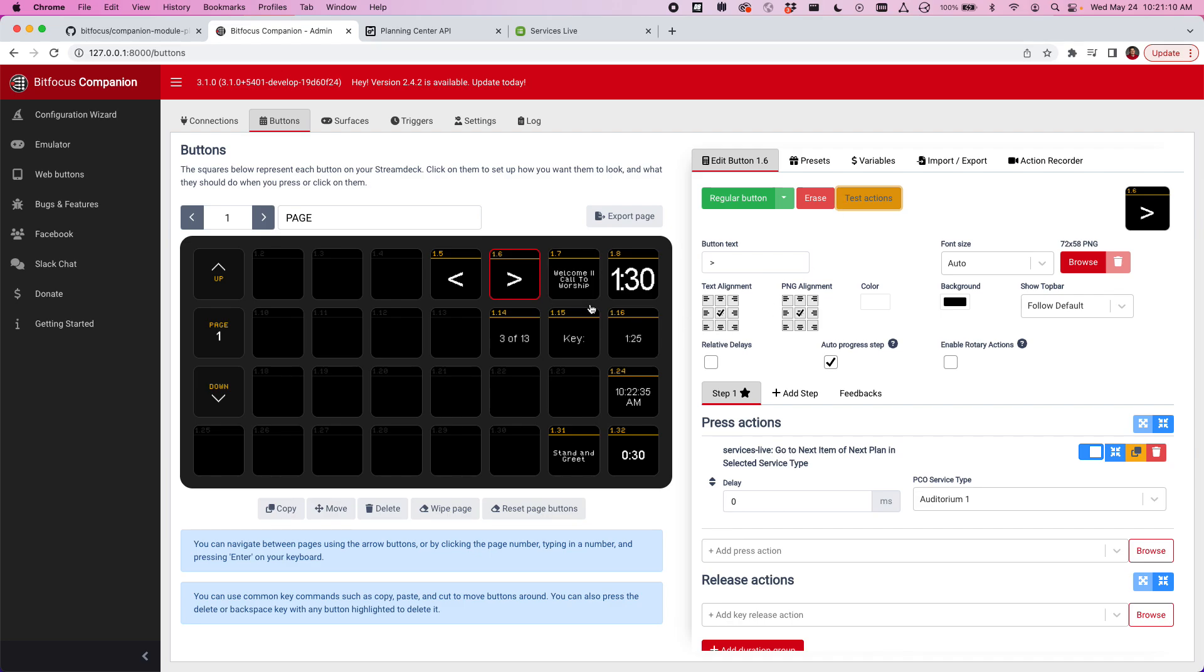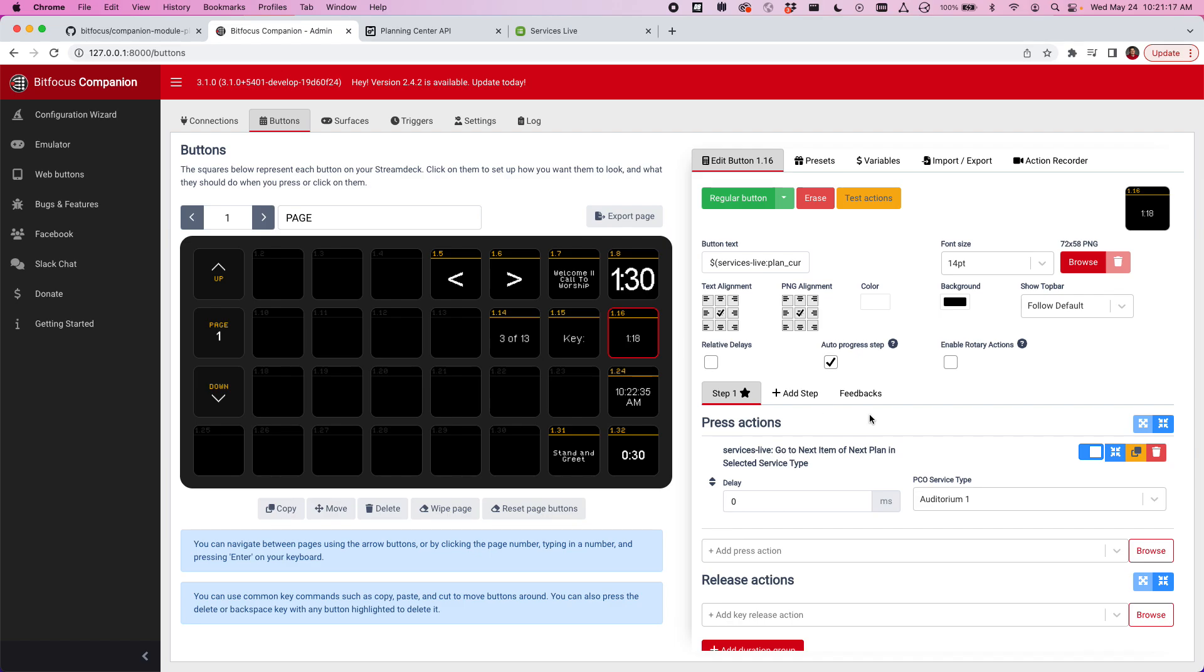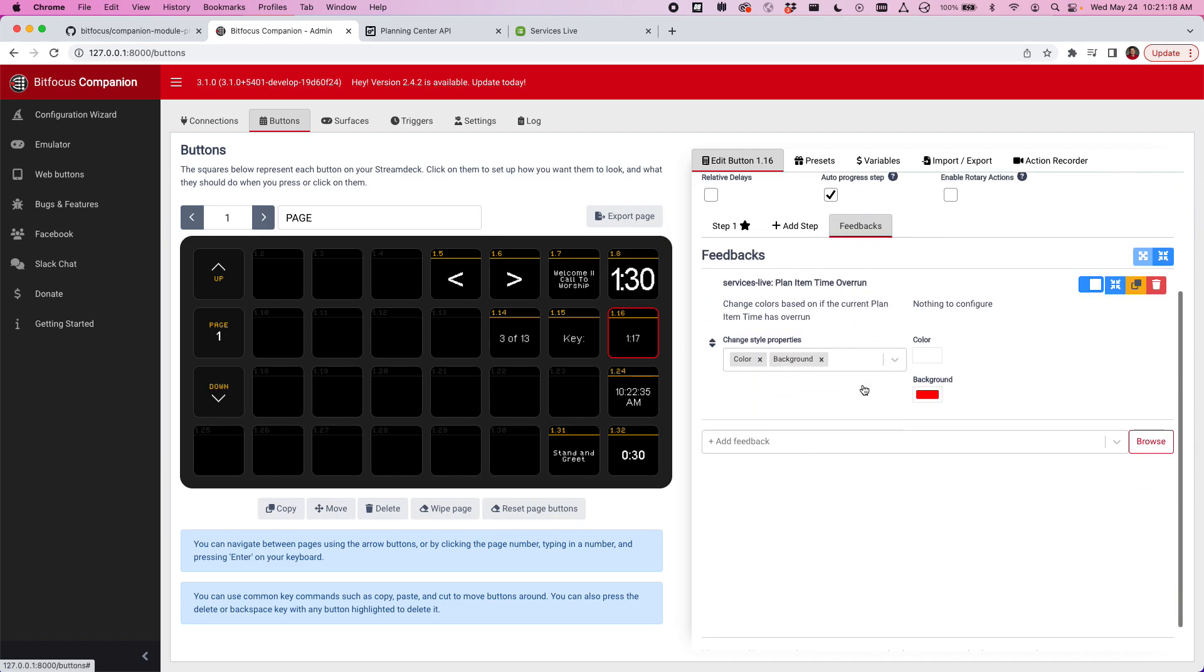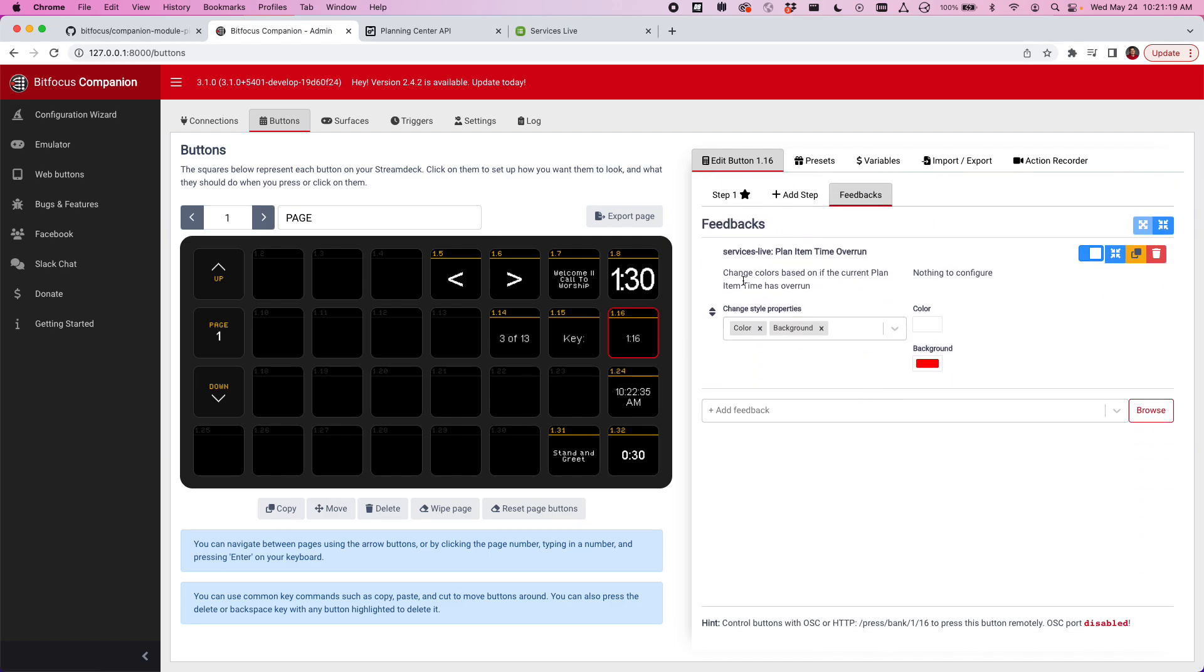Here's an example. This is kind of a shorter item so we can see that it's got a feedback attached to it. There is a new feedback called plan item time overrun. We'll change colors based on if the current item time is overrun, basically meaning when this hits zero and starts going up because it's gone past one minute and 30 seconds, it'll automatically turn red.